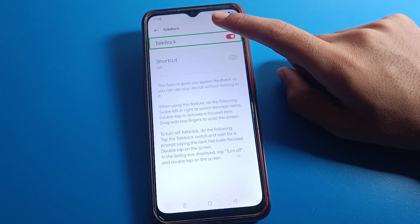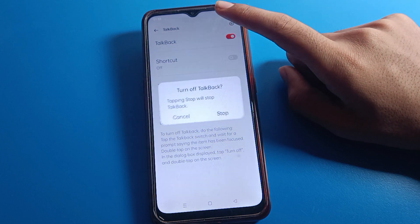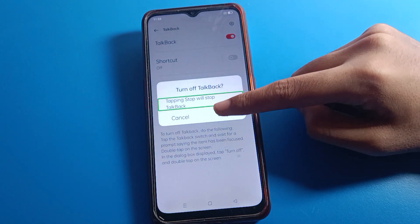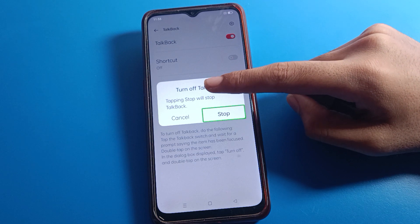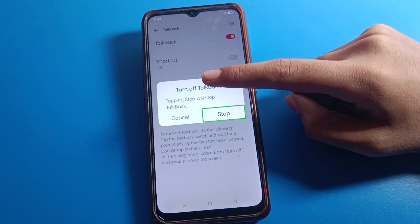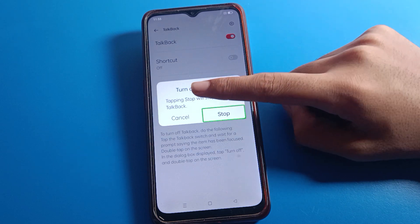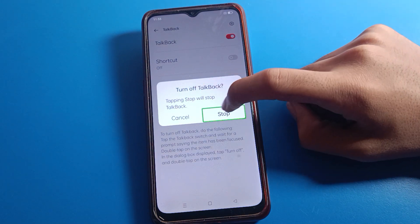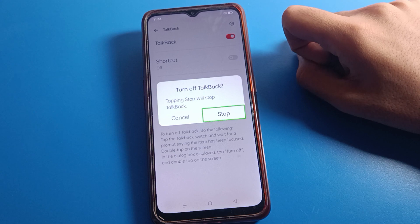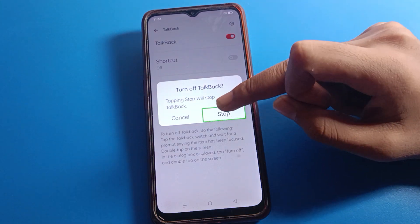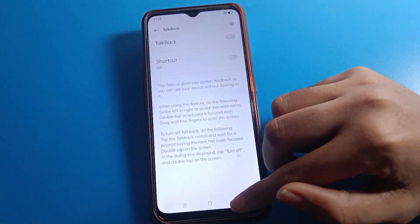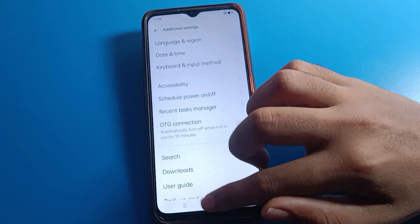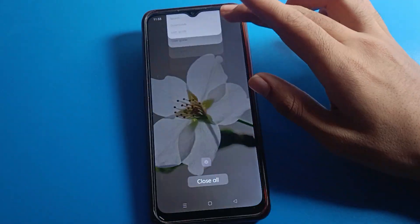Double tap again — remember, if you one tap you cannot stop TalkBack, you cannot disable TalkBack. Double tap and you will see the Stop button. Double tap to disable TalkBack. You can see TalkBack will stop — double tap, and TalkBack is now stopped.